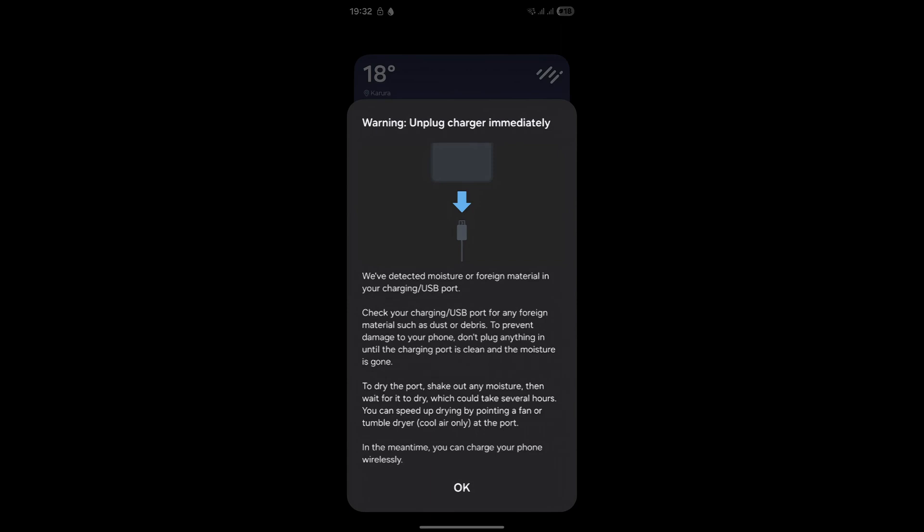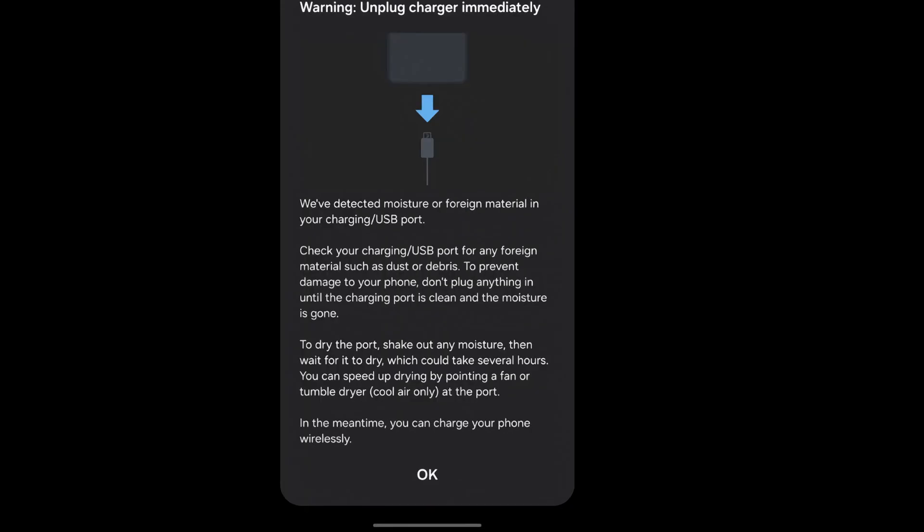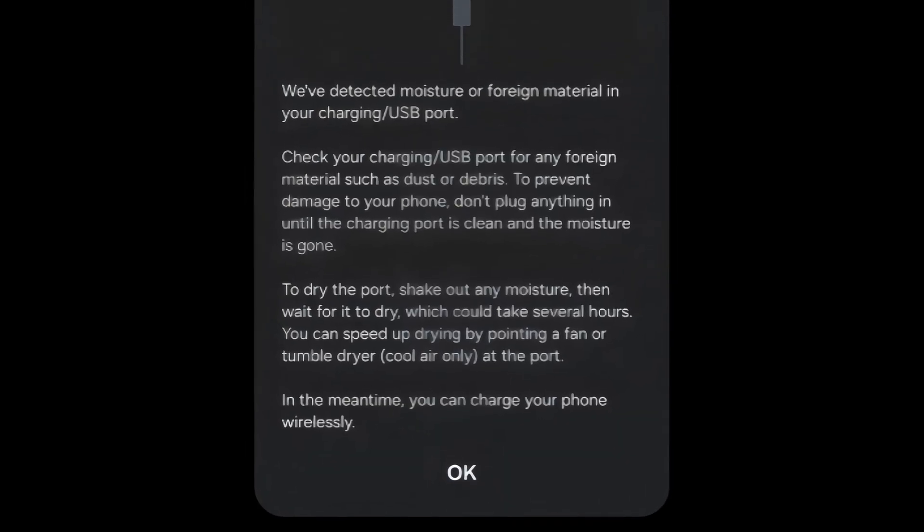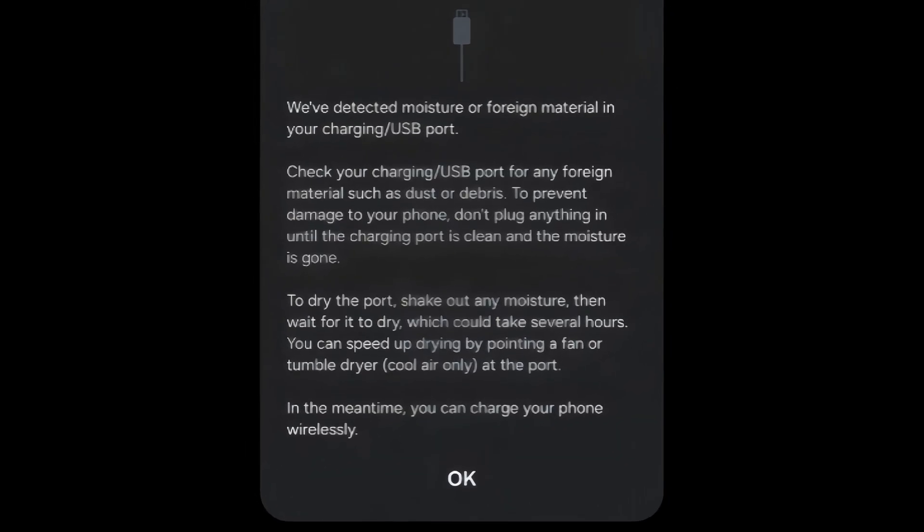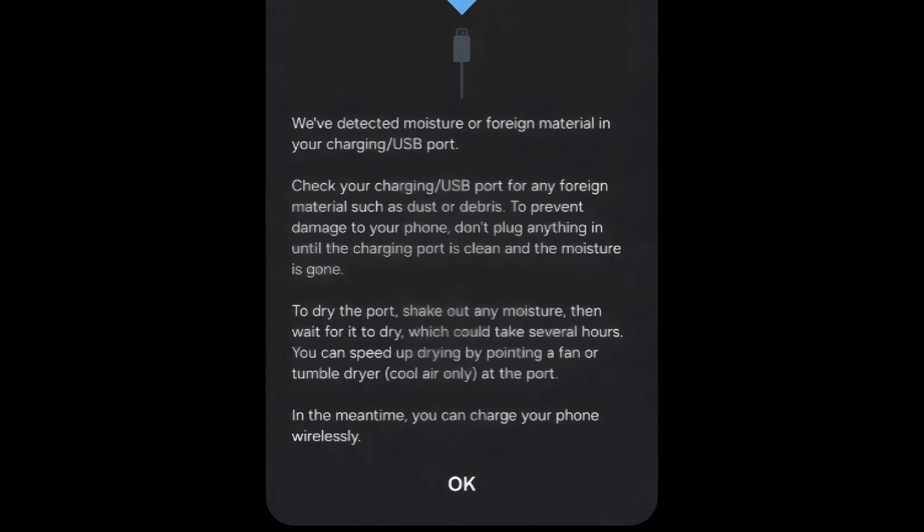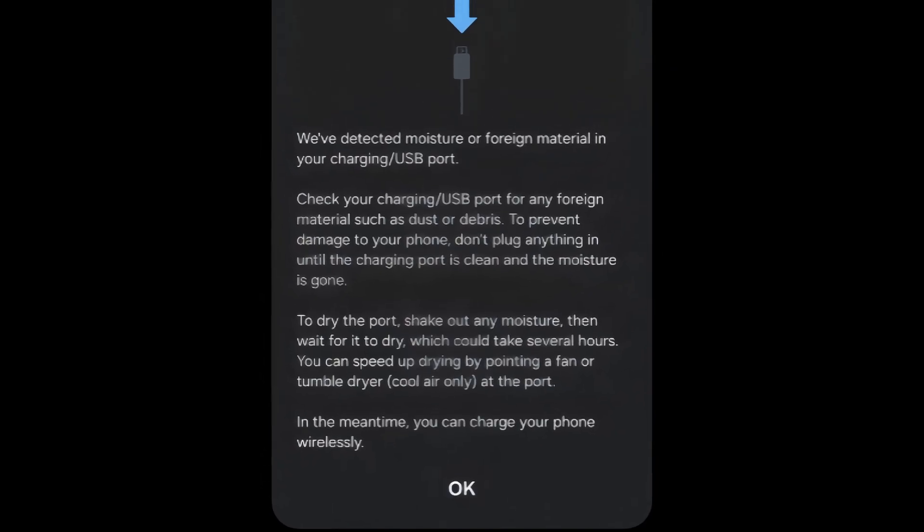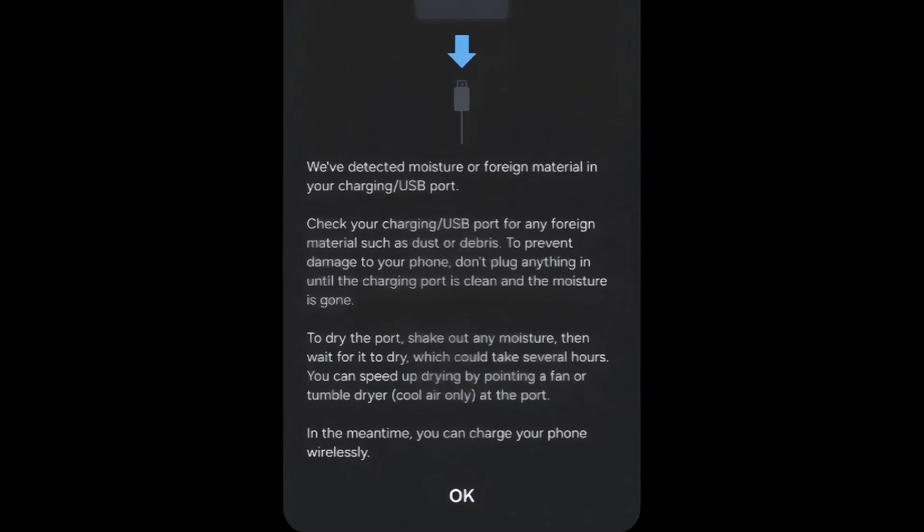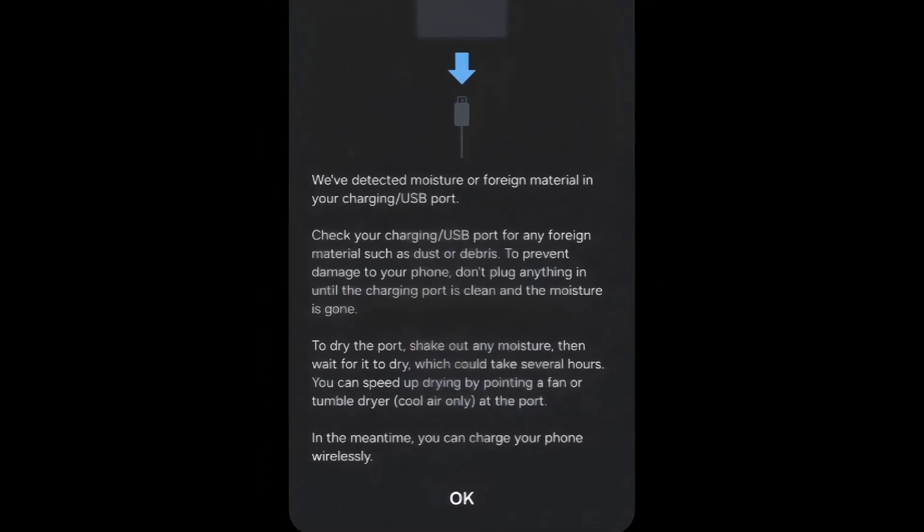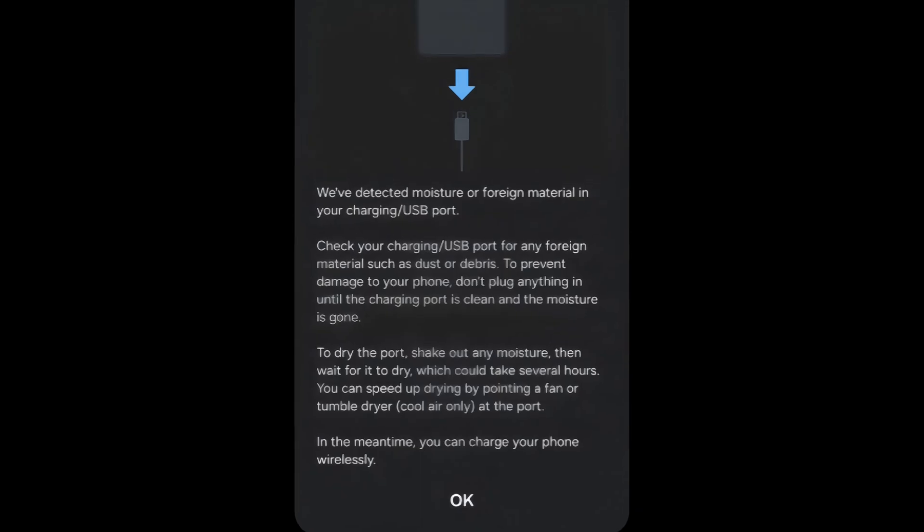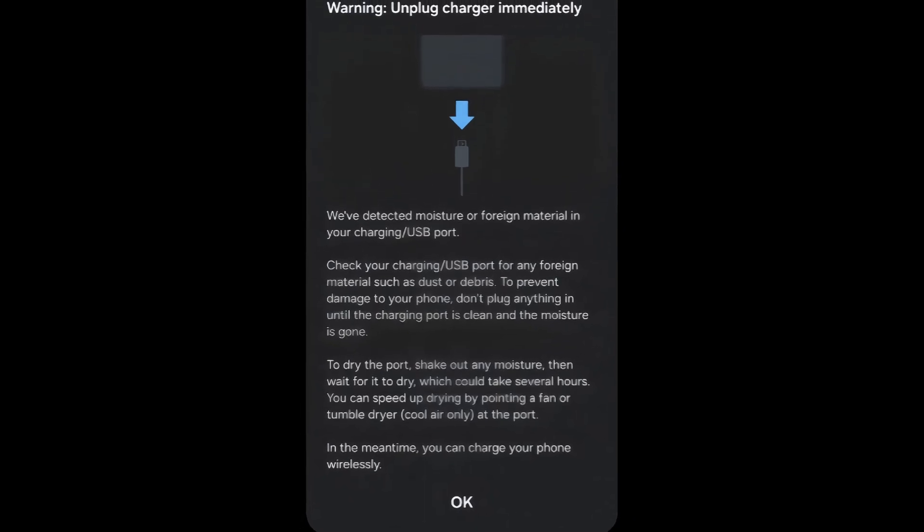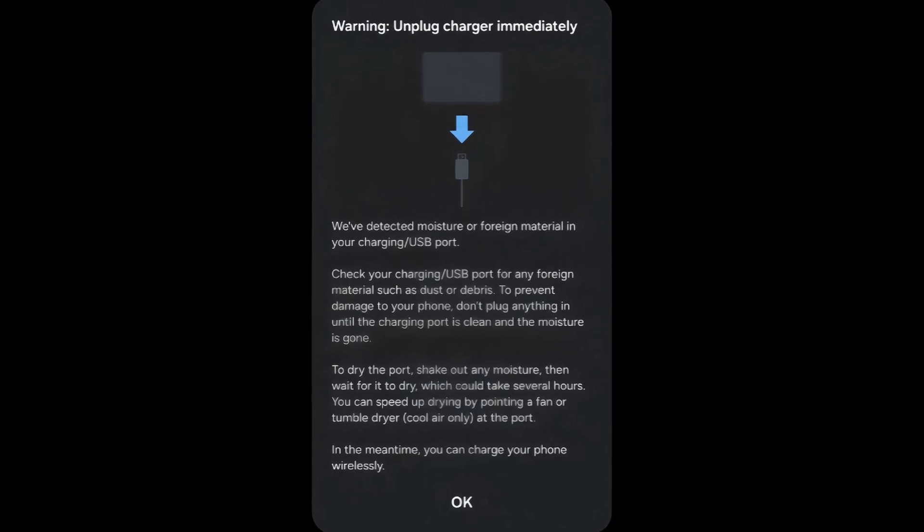When you see that moisture detected in USB ports message on your Samsung phone, it can be both alarming and frustrating. The error is designed to protect your device from short-circuiting due to potential moisture in the charging port. While it's a helpful safety feature when genuine moisture is present, it can become an annoying roadblock when triggered falsely.